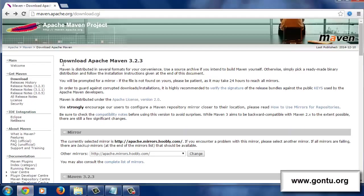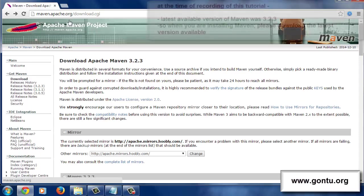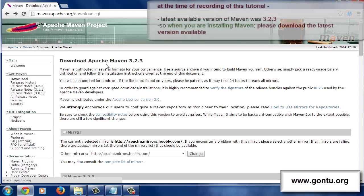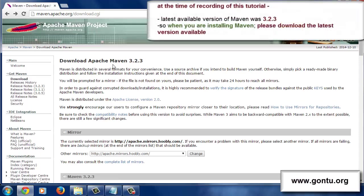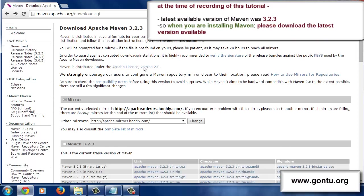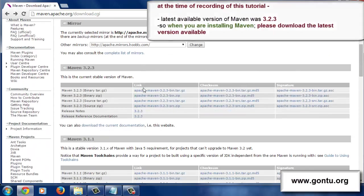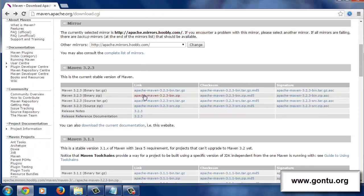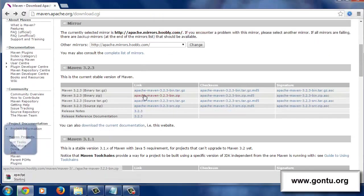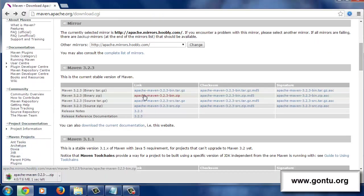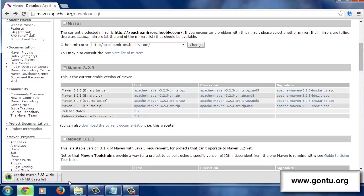Go to the Apache Maven project website and download the latest available version of Maven distribution archive by clicking here. This would start downloading Maven distribution archive on your computer. Once it is downloaded fully, simply unzip it to the directory where you wish to install Maven on your computer.